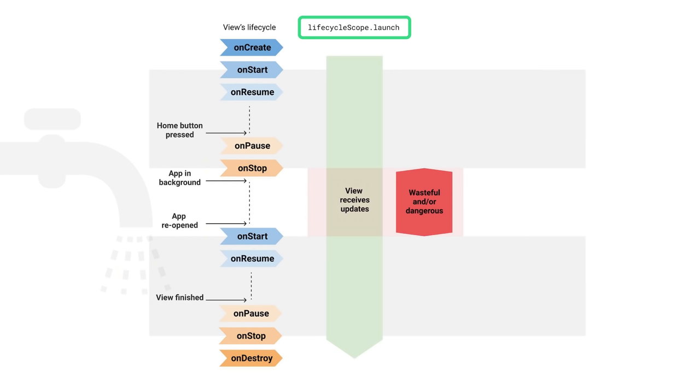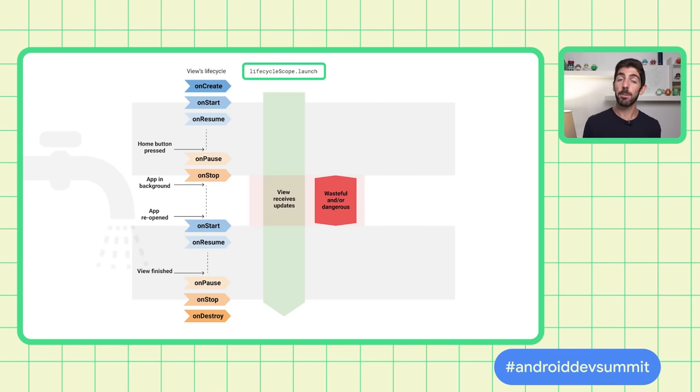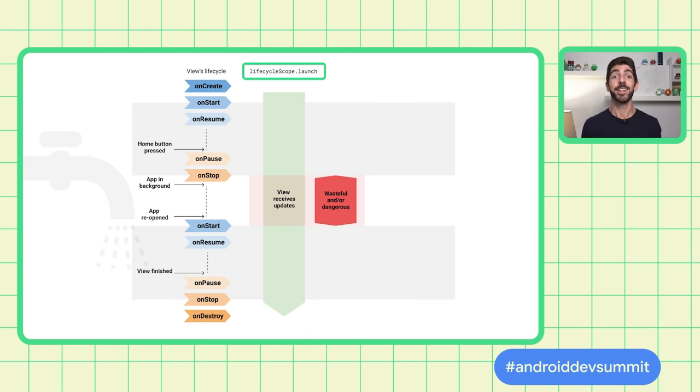If you collect directly from LifecycleScope.Launch, the activity keeps receiving Flow updates while in the background. That can be both wasteful and dangerous, as for example, showing dialogues when the app is in the background can make your application crash. To solve this issue, you could manually start collecting in onStart and stop collecting in onStop. While that's okay, using RepeatOnLifecycle removes all that boilerplate code.